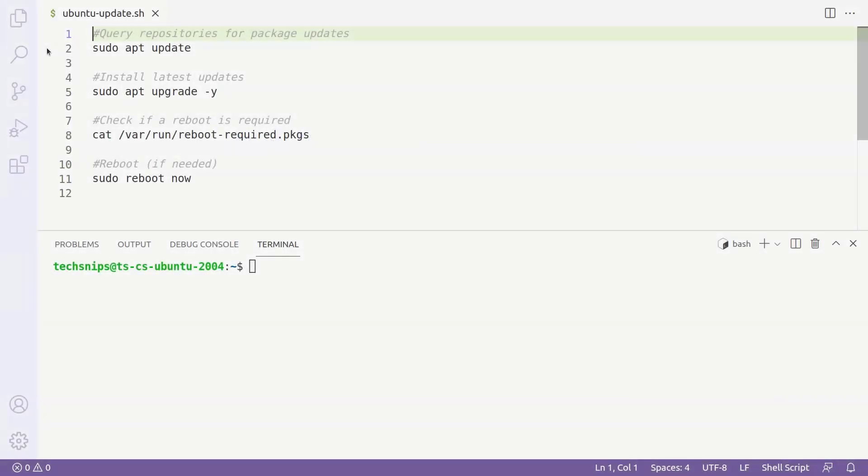Installing updates for Ubuntu from the command line is easy to do, even if you haven't used Linux before.